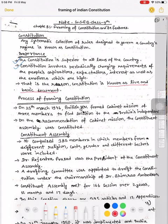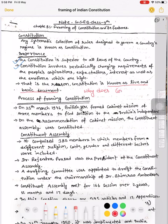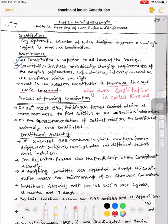Constitution ko live and basic document kaha jata hai. Yahan par question hoga ki why does the Constitution is called a live and basic document. Iske jo importance hai, us basis pe — pehla, ki Constitution jo superior hai all laws hai. Doosra, that it periodically changes based on the aspirations of the people.